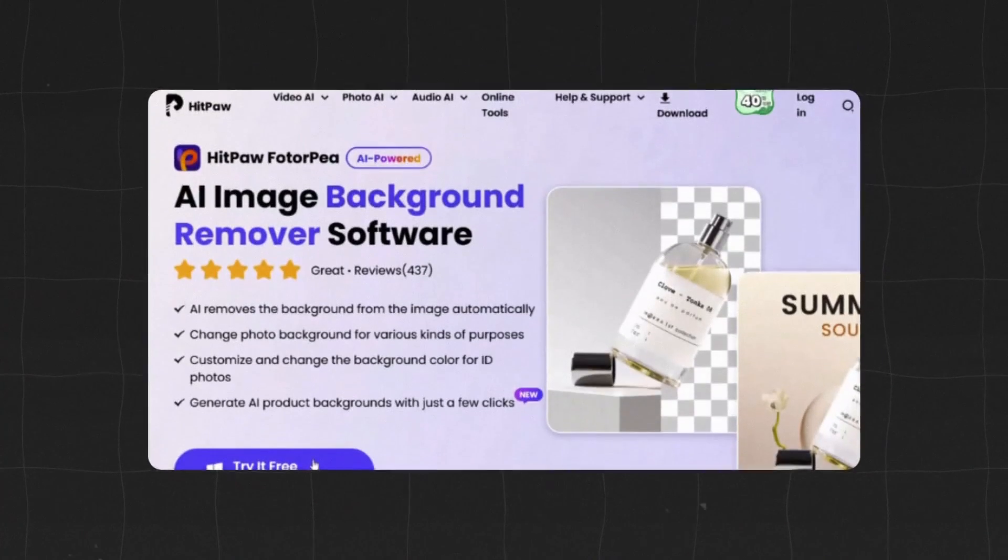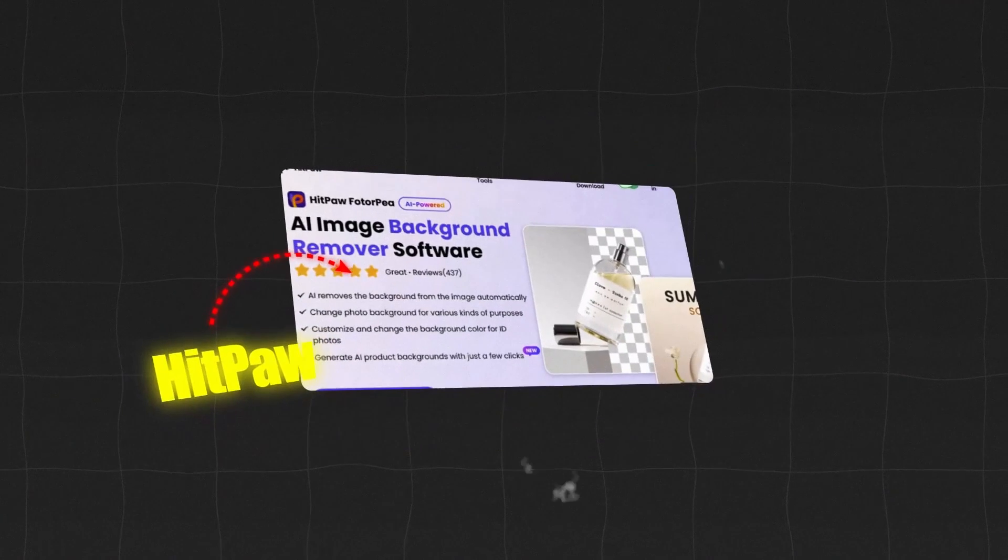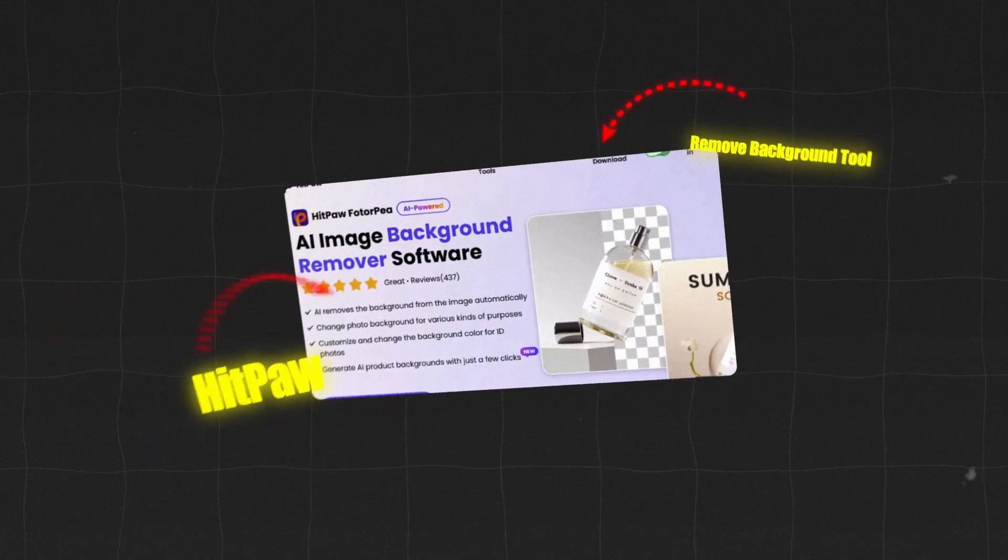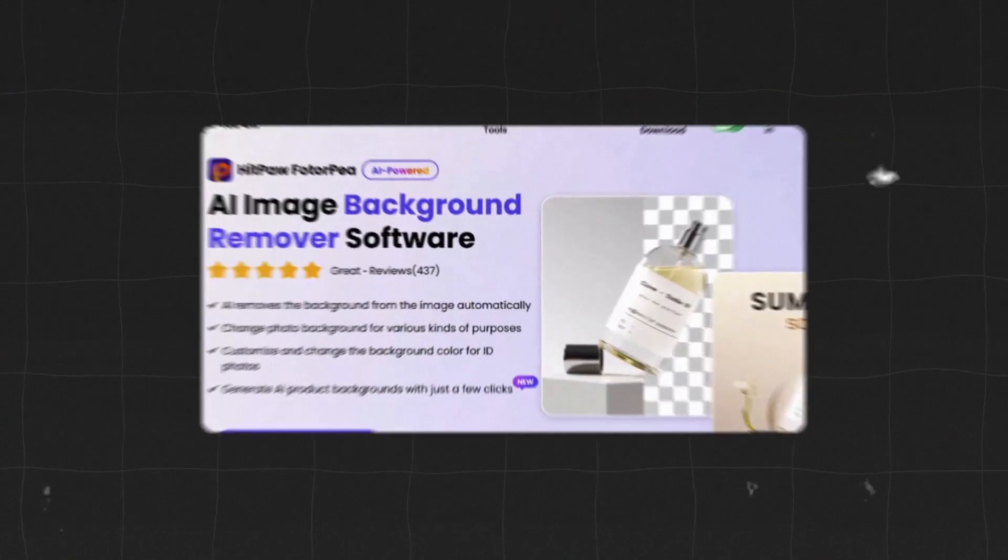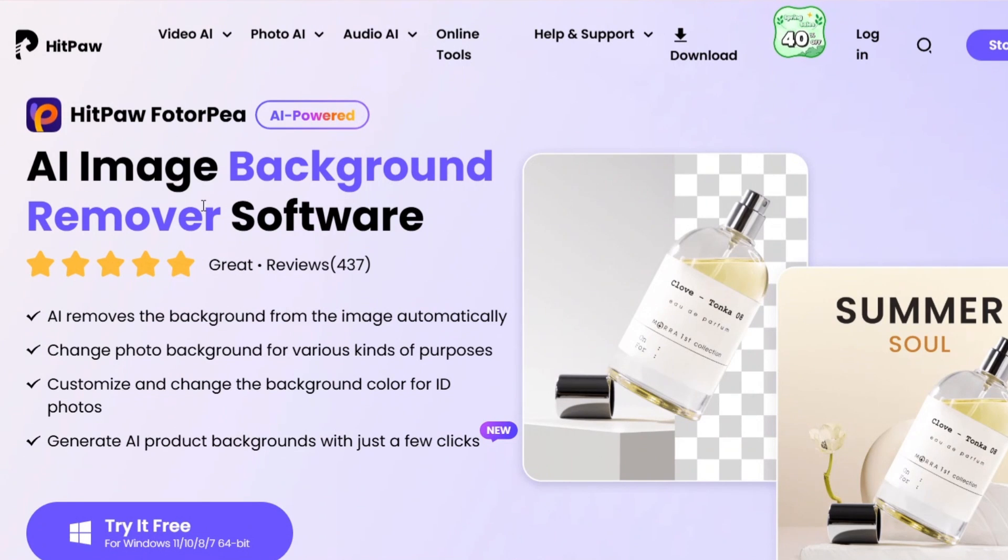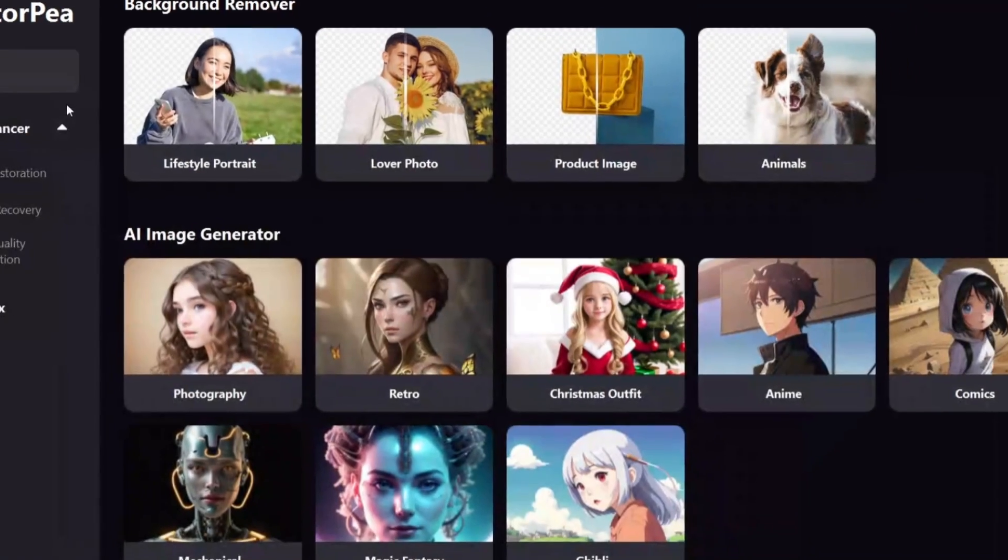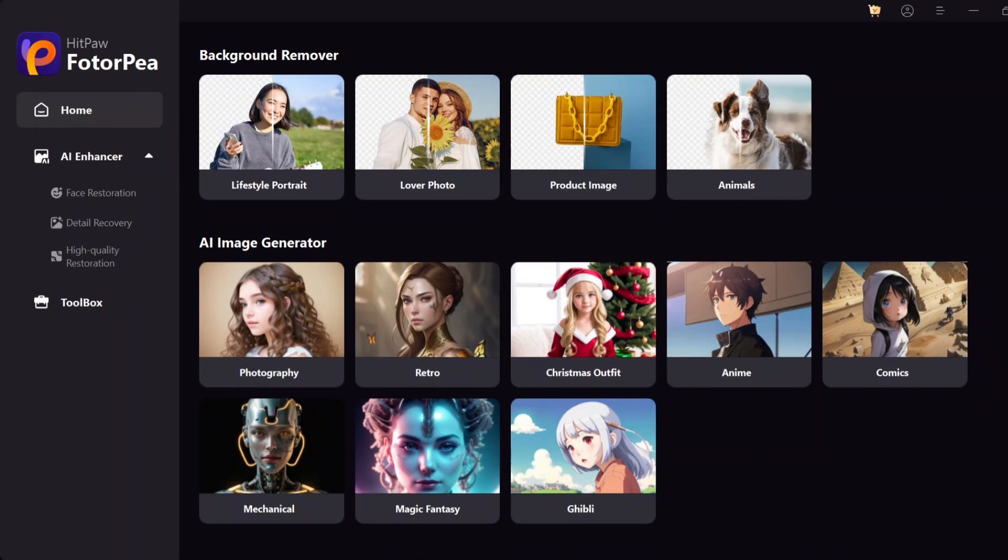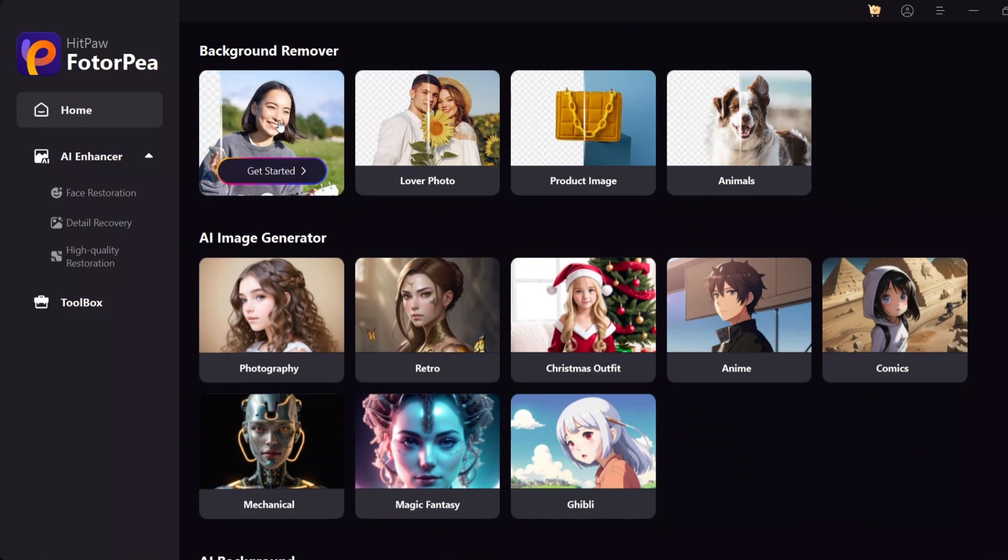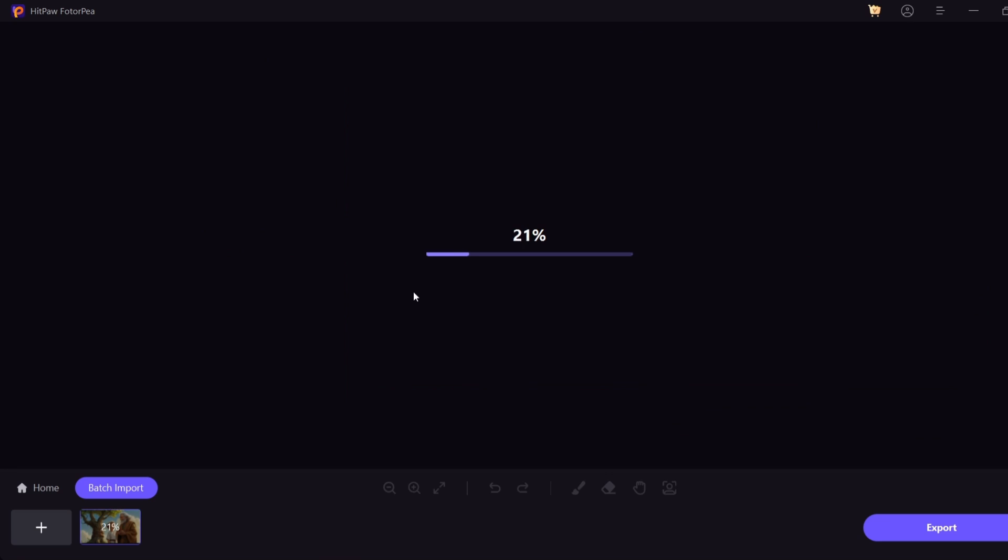Now to remove the background of images for the sake of video thumbnails, log in to the HitPaw site. The link to this site is in the video description. Just click on the Try It Free option to access the Background Removal section.